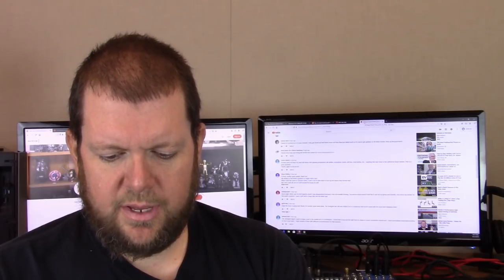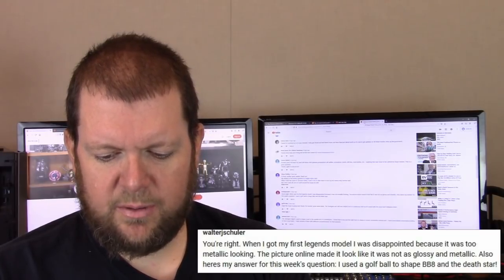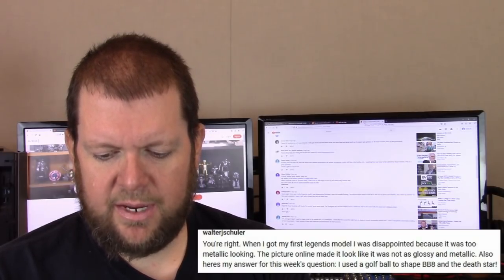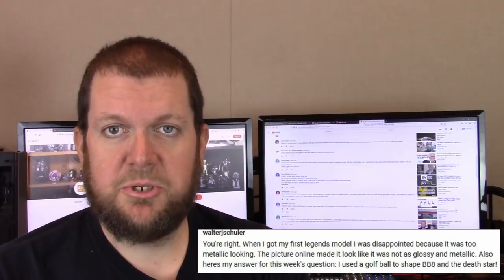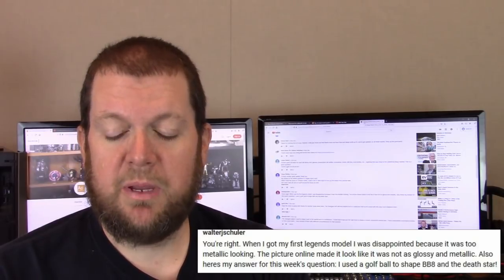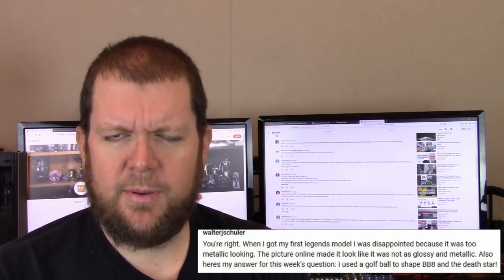Walter J. Schuller: I used a golf ball to shape BB-8 and the Death Star. Decent choice. Golf ball or ping pong ball, although a ping pong ball might be more susceptible to collapse.